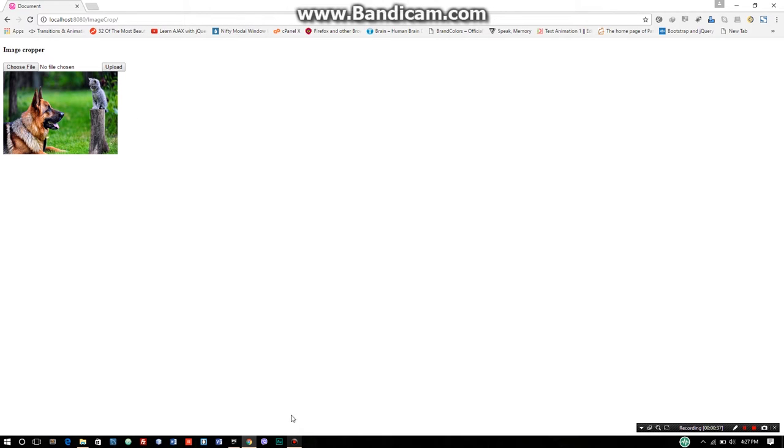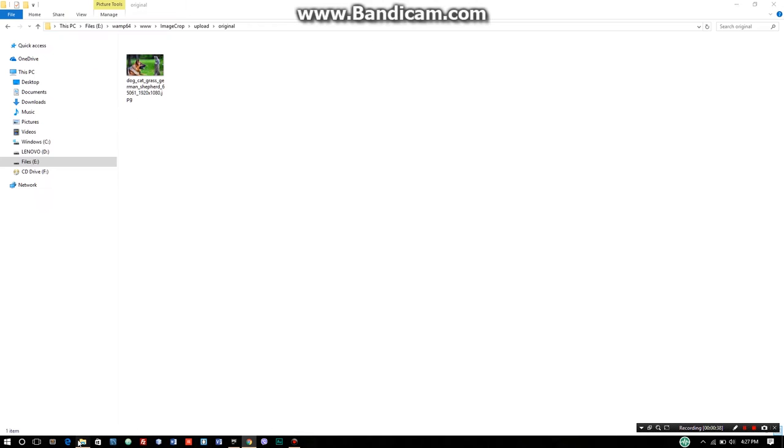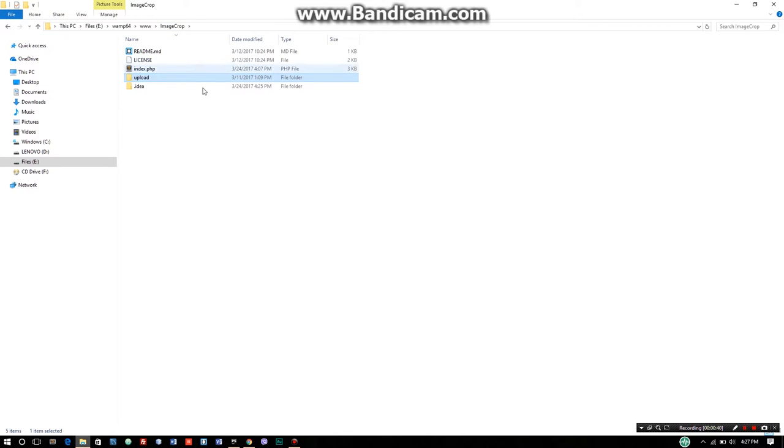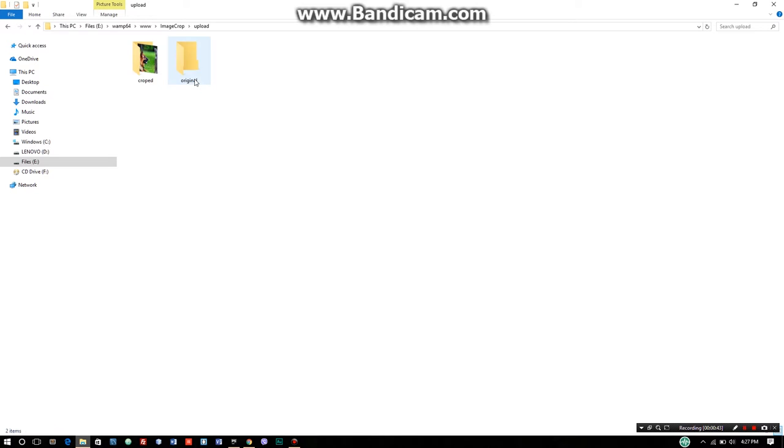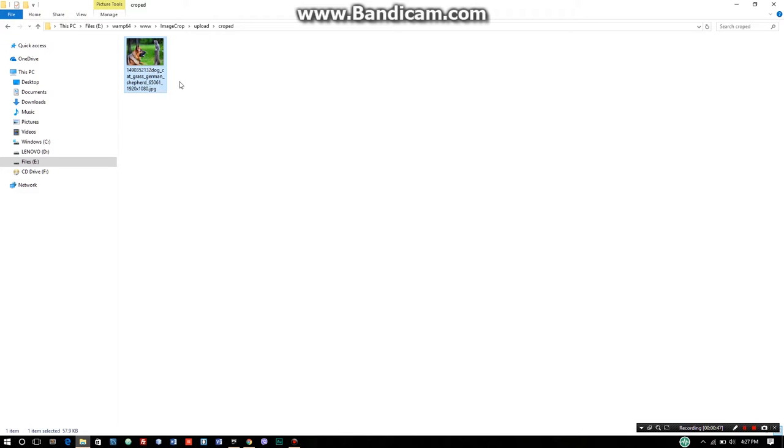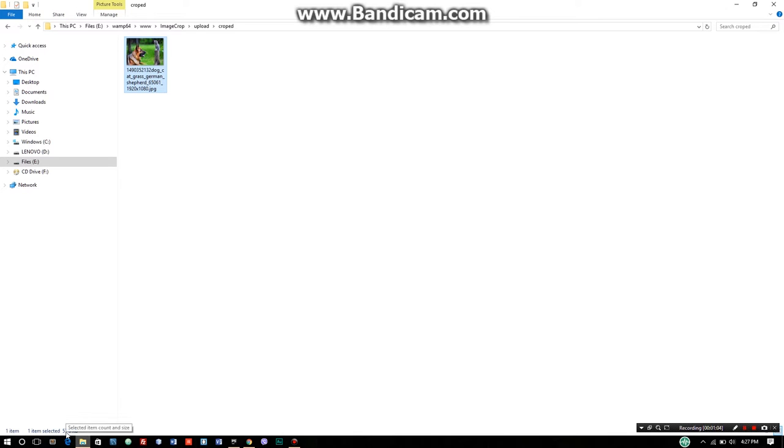We have a dog and cat here. Click enter to upload. A little popup appears where you can crop the image. The cropped image is saved in a folder called 'cropped', while the original is in 'upload'.